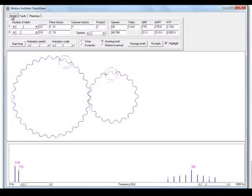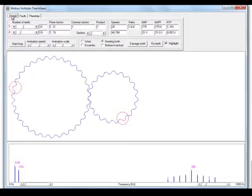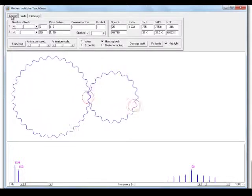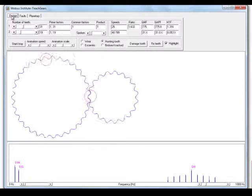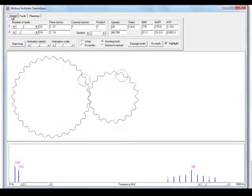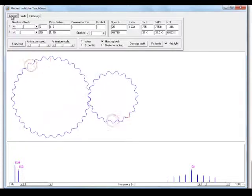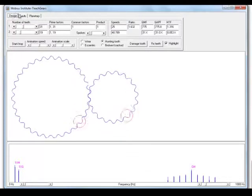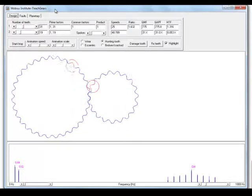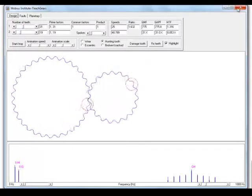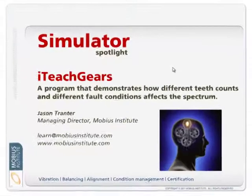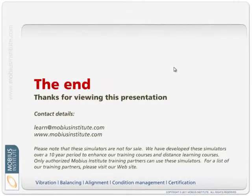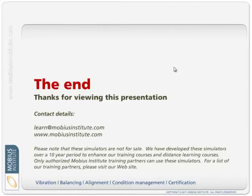And so in the more basic class, we can use those animations to explain the basics. We don't have to get into something as complicated as this right away. But when we do need to get a bit more serious about the frequencies generated, this simulator is great. So, I hope you enjoyed that presentation of I Teach Gears, and thanks for taking the time to view the presentation.